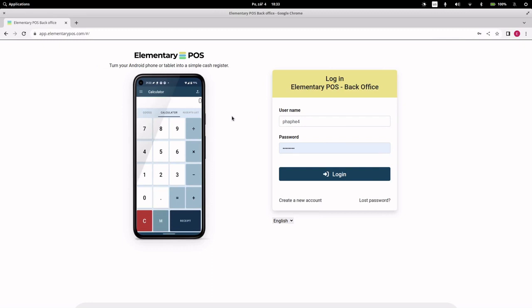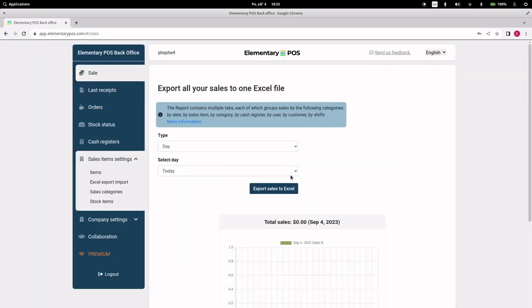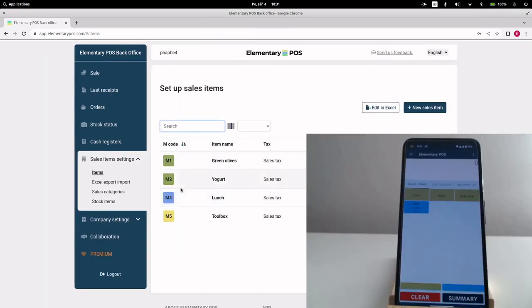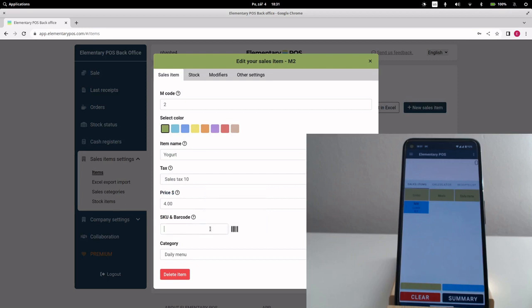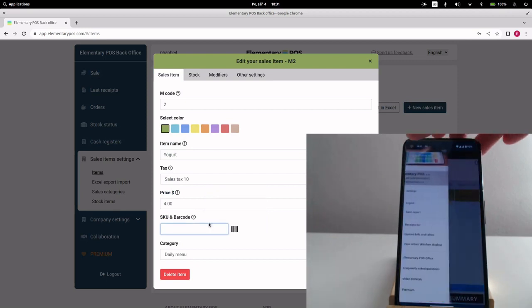After logging into the Elementary POS Office, we can edit the sales item. Now, I'm going to demonstrate an amazing feature. We'll use the mobile app to fill out the barcode.